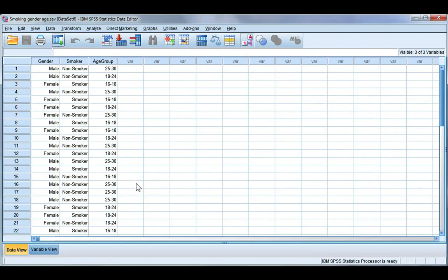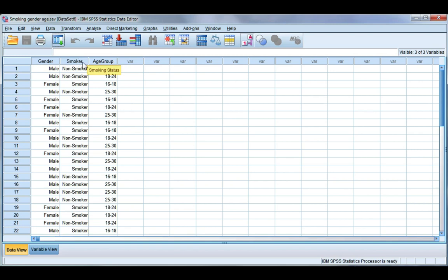Now a chi-squared test is a non-parametric test and that just means that both of the variables we're going to use are not normally distributed. They're not continuous, they're not scale. Specifically they're nominal variables.